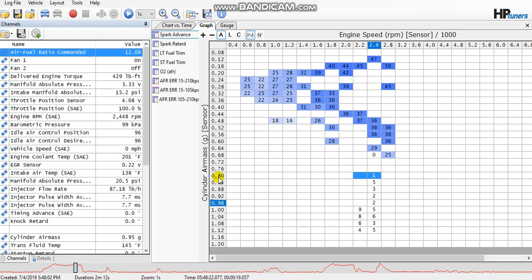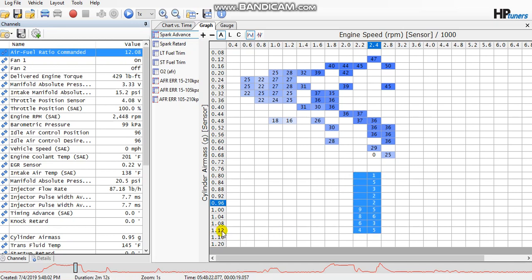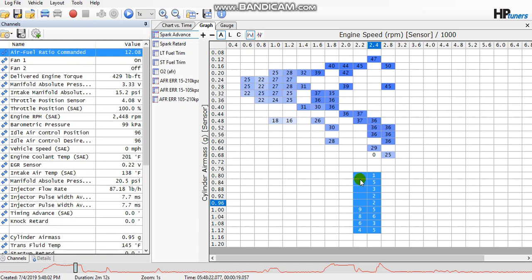In my case, you'll see in mine they're roughly in this area, which would be the cylinder air mass of 0.80 up to 1.12 in the RPM range of about 2,200 to 2,800 RPMs. So this is the area that when your two-step is engaged, your timing needs to be altered in order to help you build boost if you're having a hard time doing it.